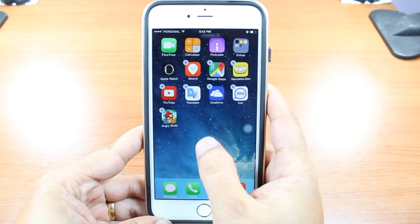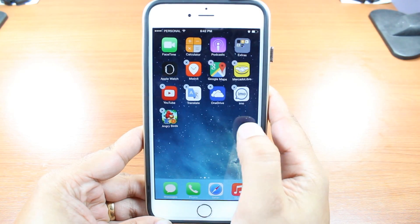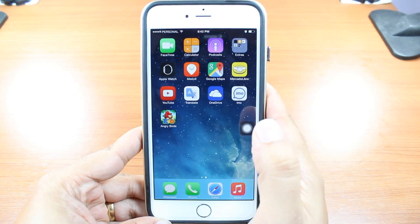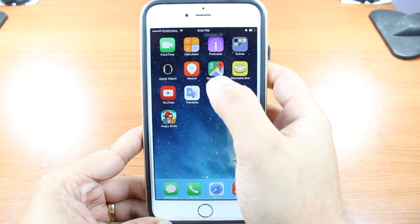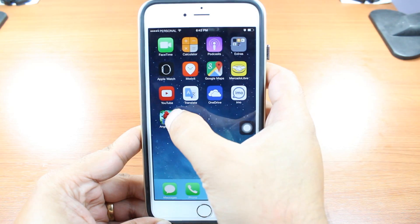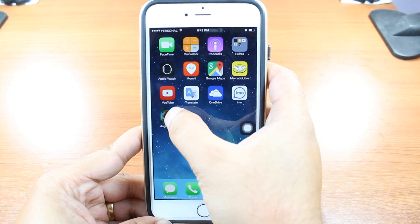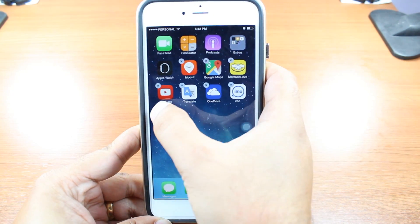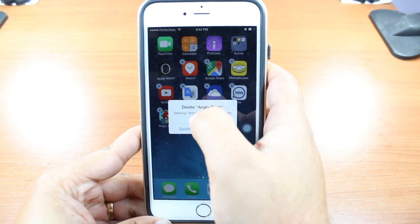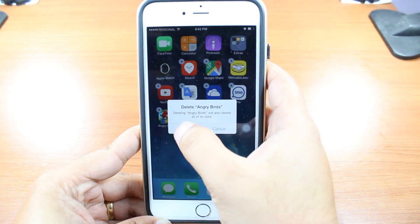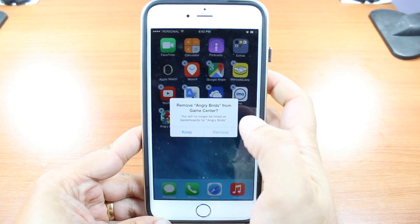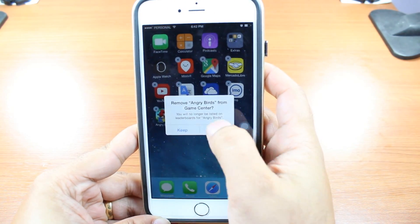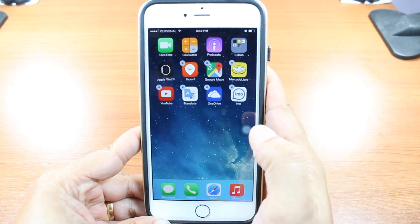So much easier. I hit home, this button in the middle, to make it normal. One more time, I hit this game to delete. I tap for a long time. Hit cross. Hit delete. Remove. And it's gone.